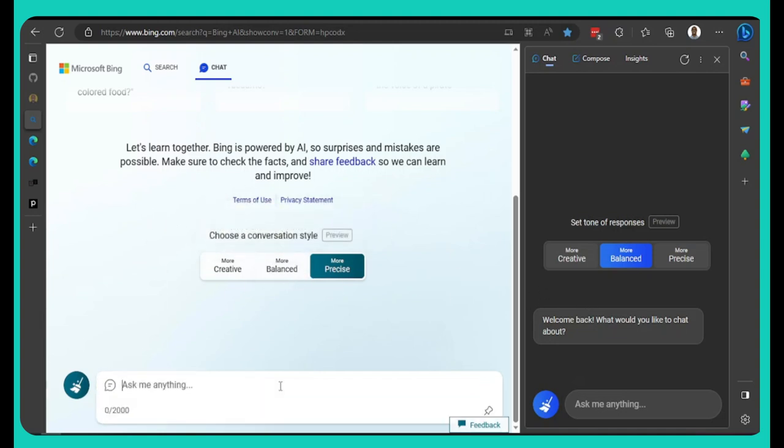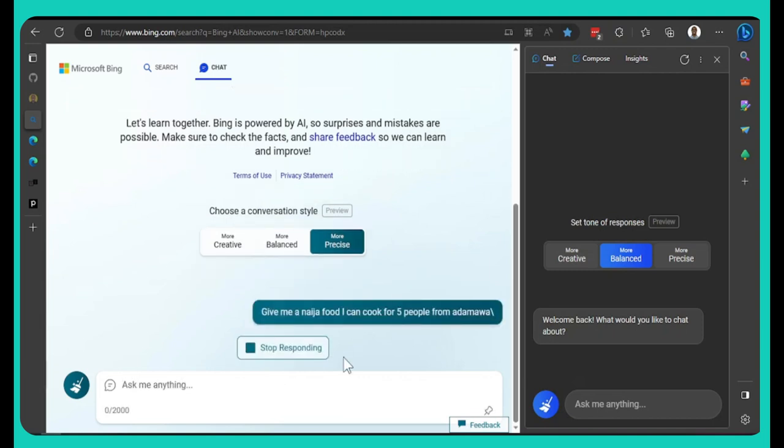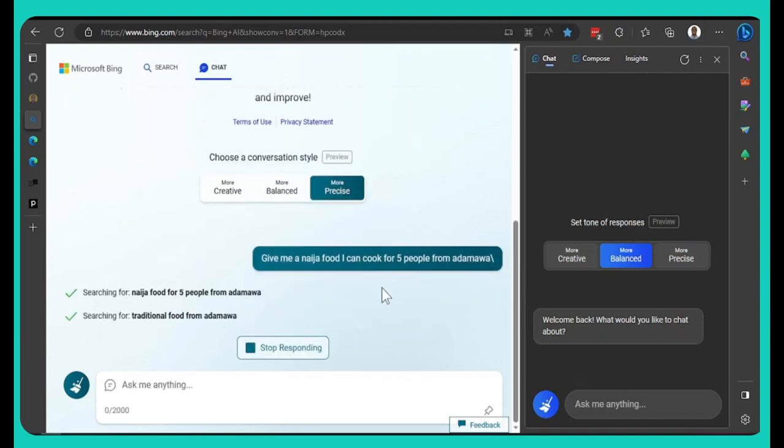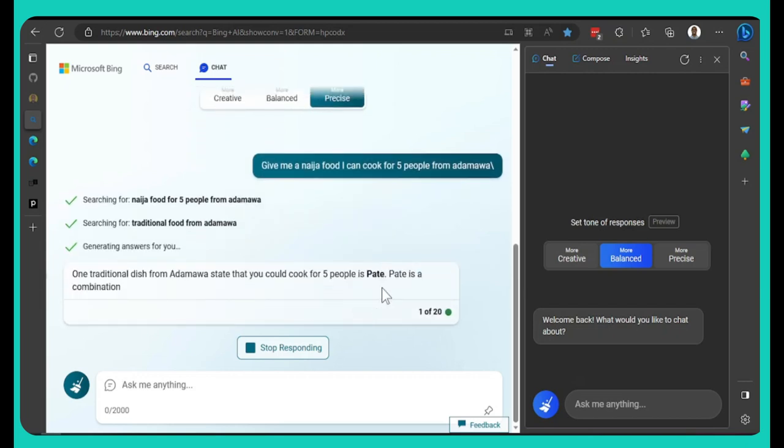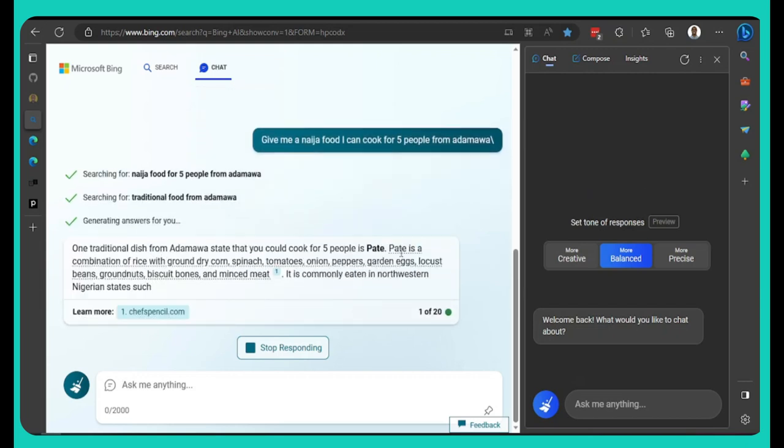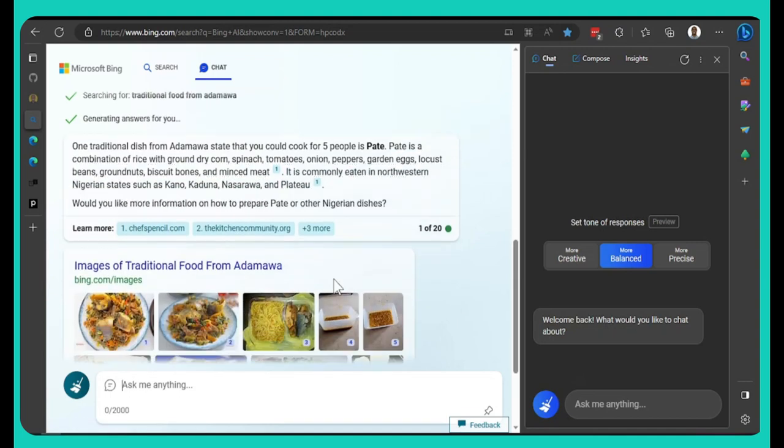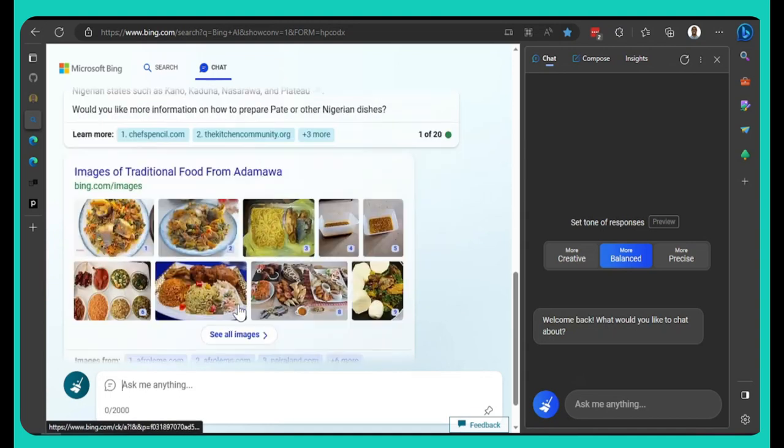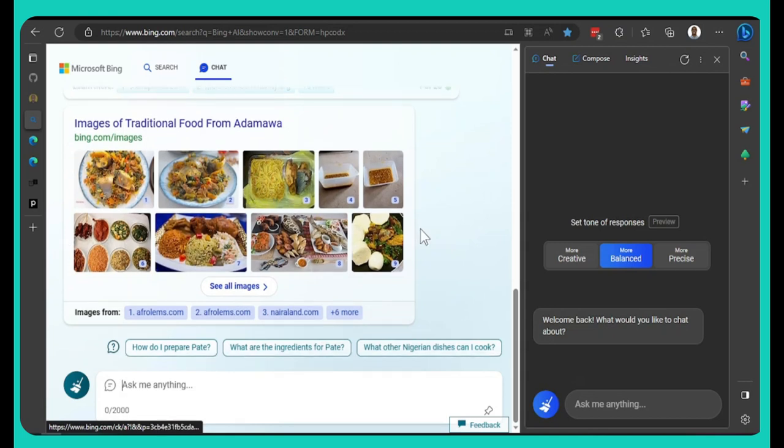If you just say, give me a Niger food wey I can cook for five people from, I hope I spelled Adamawa correct. So we could see, so this is now how clever this thing be. It says one traditional dish from Adamawa state that you could cook for five people now, wetin dem call am? Pate. Wow, all these things, they're full ground up. So they tell us which kind of food we fit use.